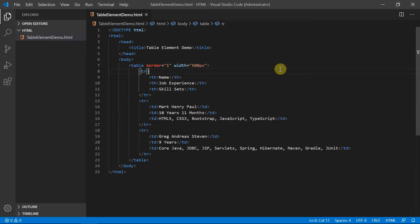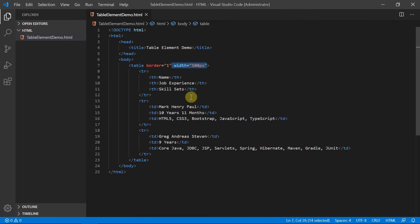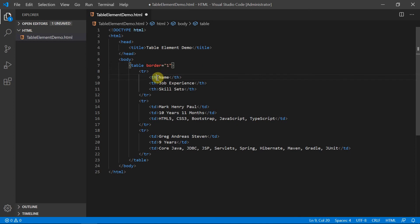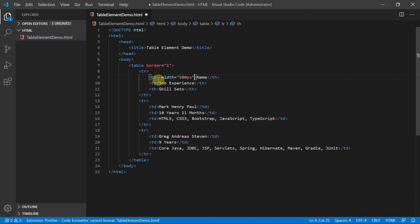This is exactly the same code which we have developed in our previous lecture. Now let me do a few clean up. Let's remove this width attribute from the opening table tag and put it inside the opening header cell tag of the name column.